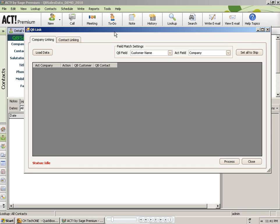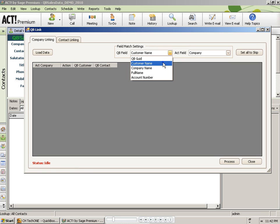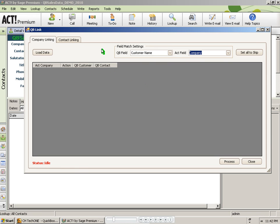The first thing I'm going to do is link my company records in ACT to QuickBooks customer records. From the company linking tab, I select my field matching settings first. I tell the program what to search for as a match. So I'm going to pick the QuickBooks customer name and the ACT company name as what to match on. Then I click on the Load Data button.